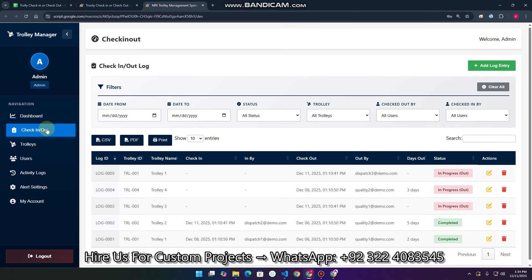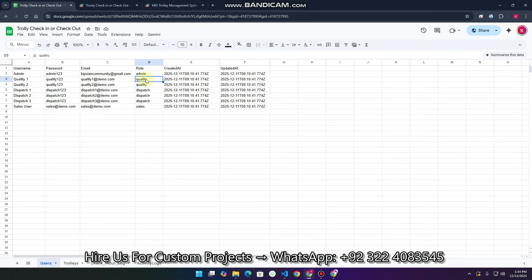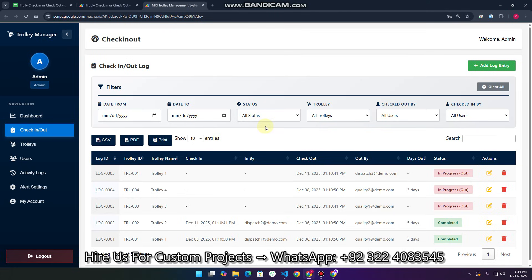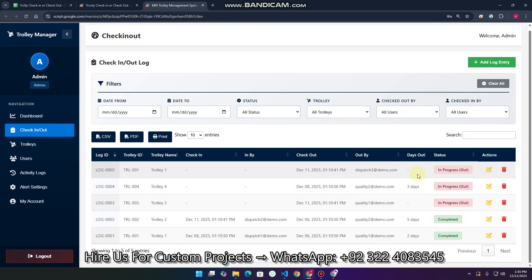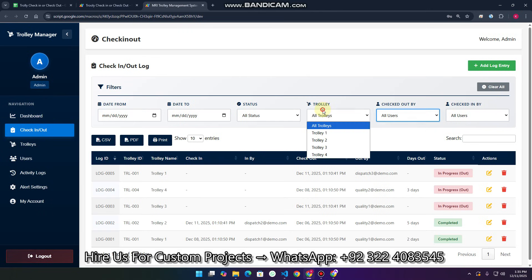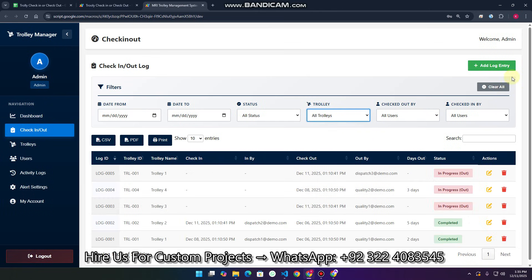The second thing is the check-in and check-out system with two roles. Quality users can only do check-out, while dispatch users can only do check-in. You can see the check-in and check-out log, and we have CRUD operations here. The log shows the trolley ID, check-in user, check-out user, and days out — meaning how many days the trolley has been out from the warehouse.